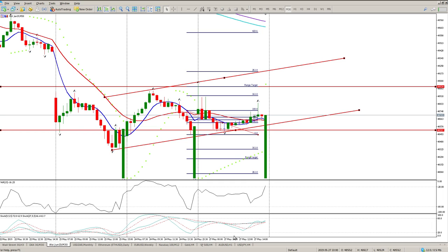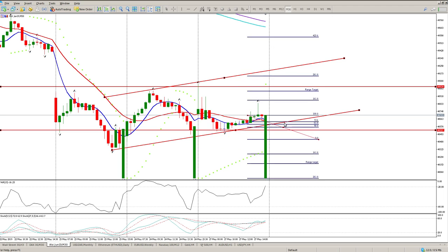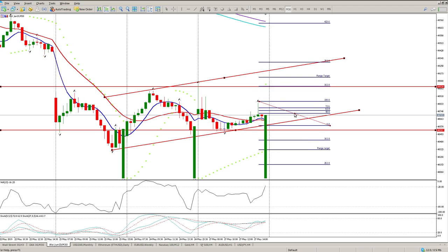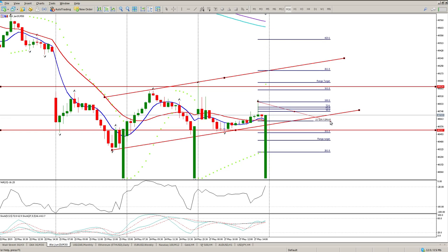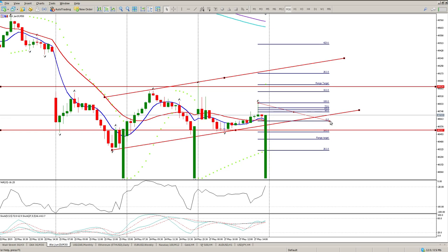Nothing really to read into on the oscillators at the moment on the half-hour, but I strongly suggest that we trade the closing range again today.